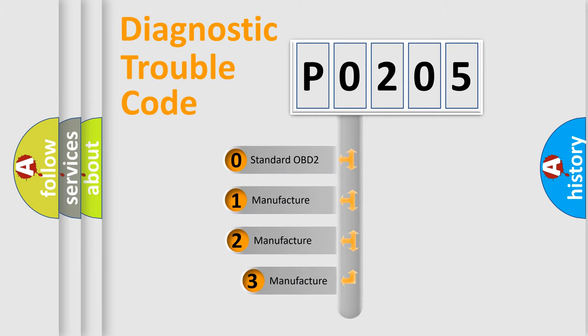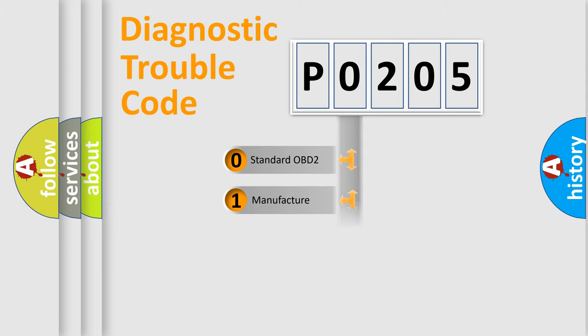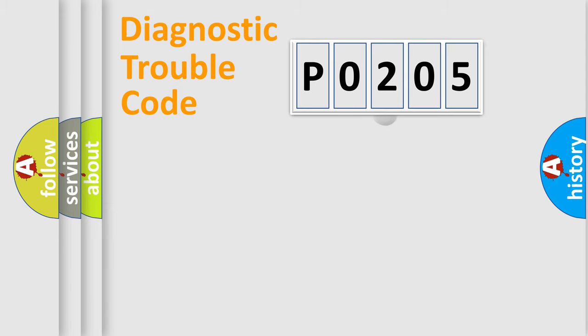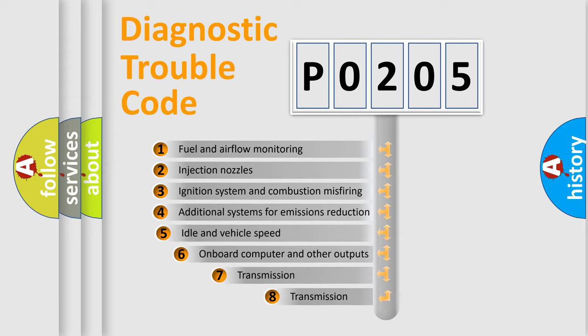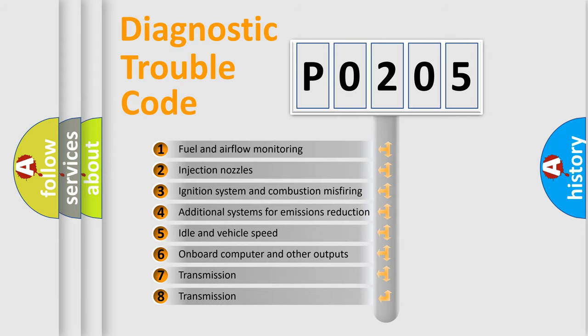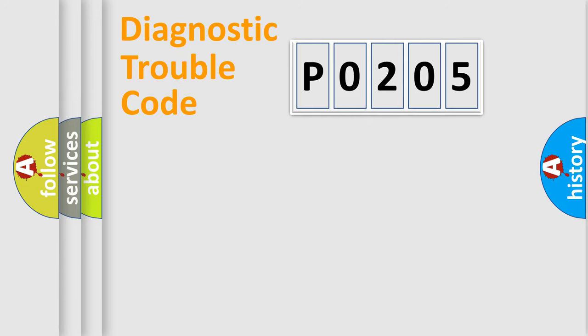If the second character is expressed as zero, it is a standardized error. In the case of numbers 1, 2, or 3, it is a more prestigious expression of the car-specific error. The third character specifies a subset of errors. The distribution shown is valid only for the standardized DTC code.